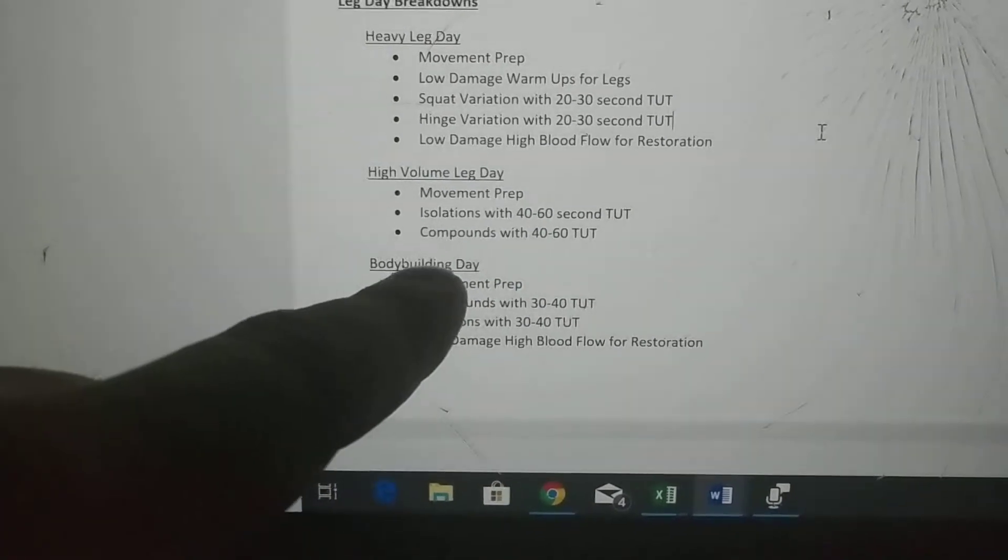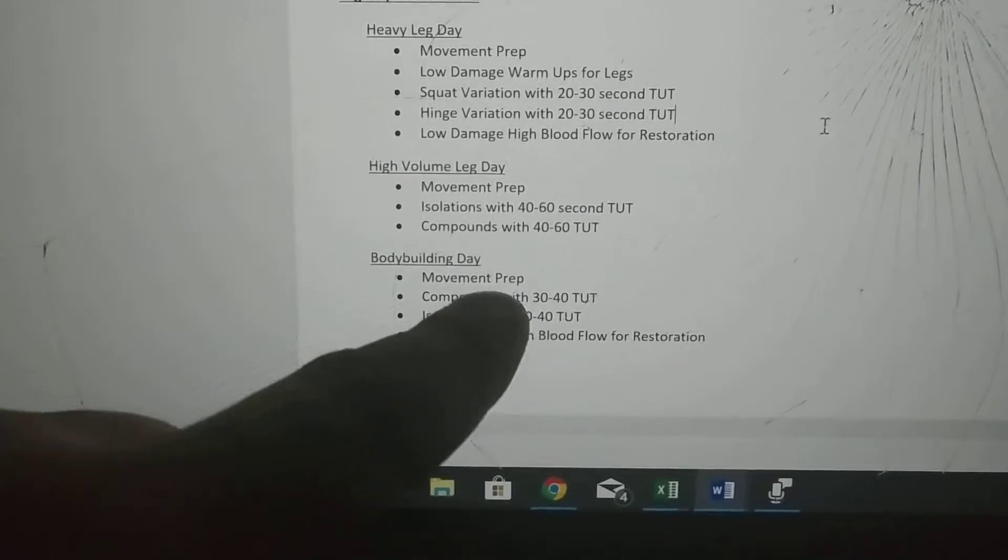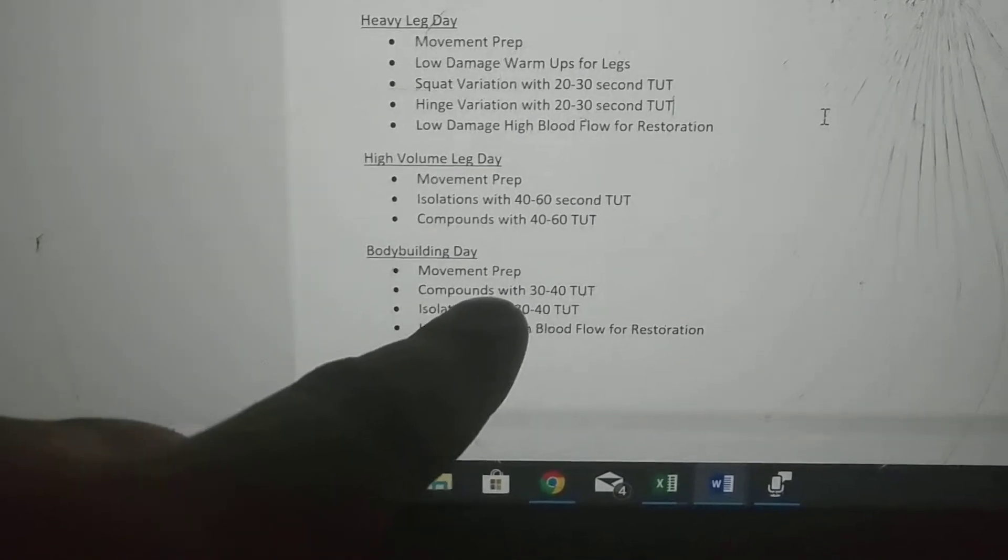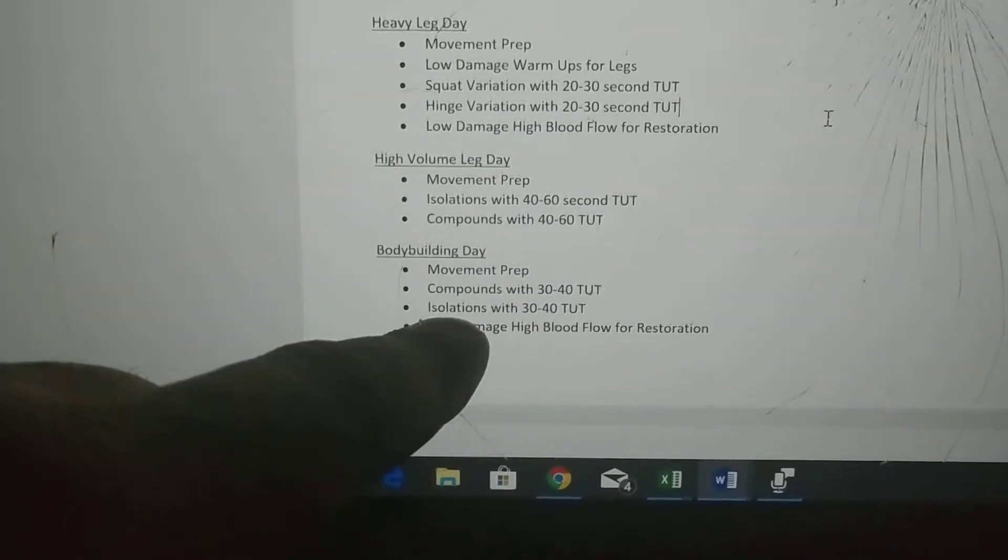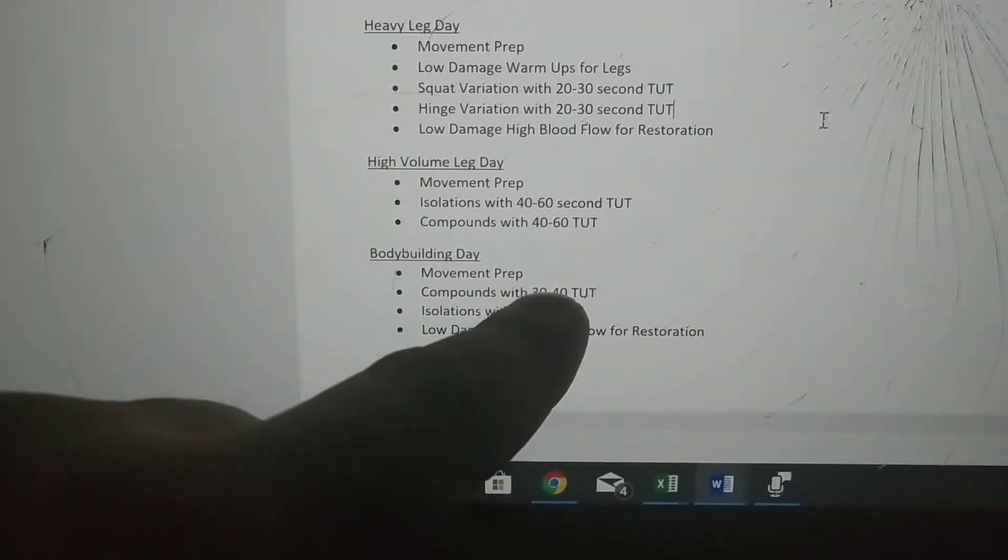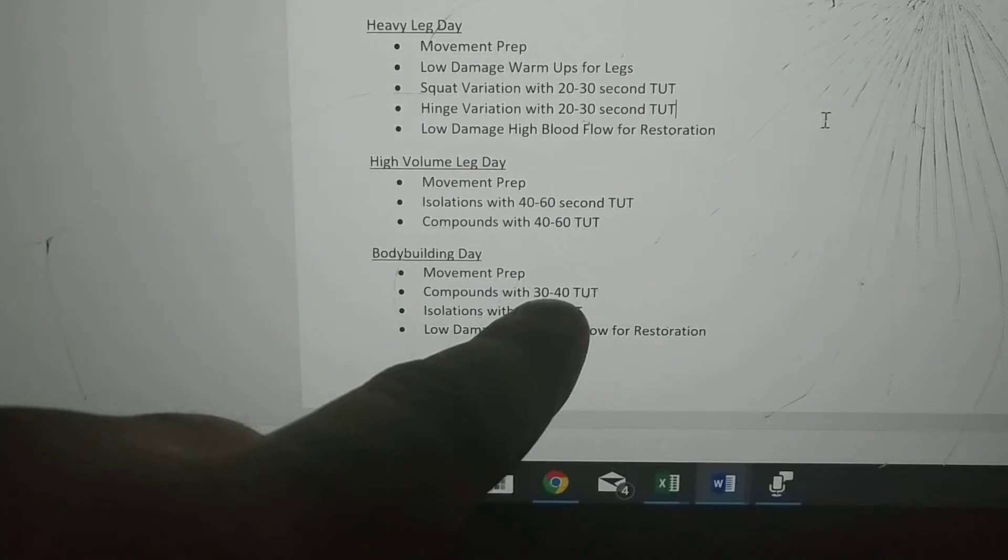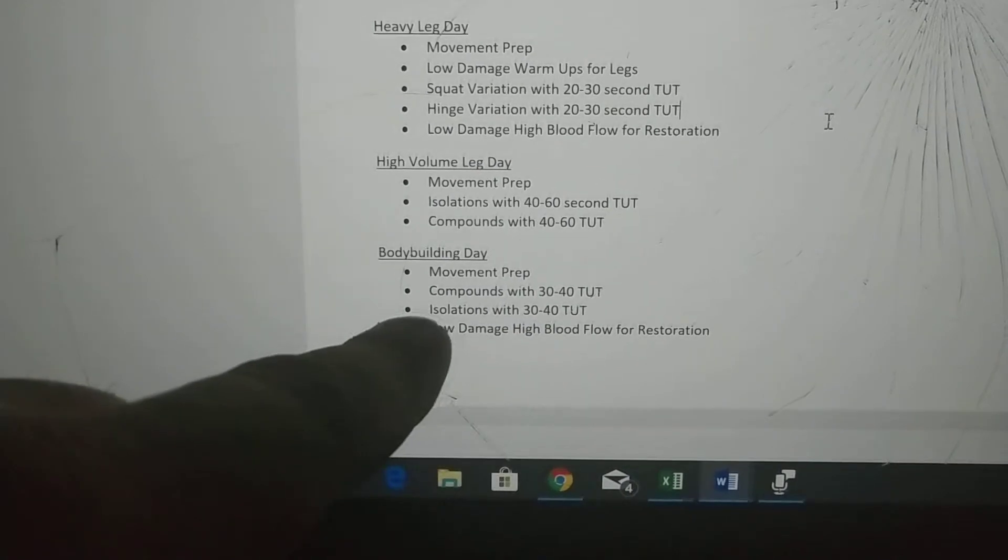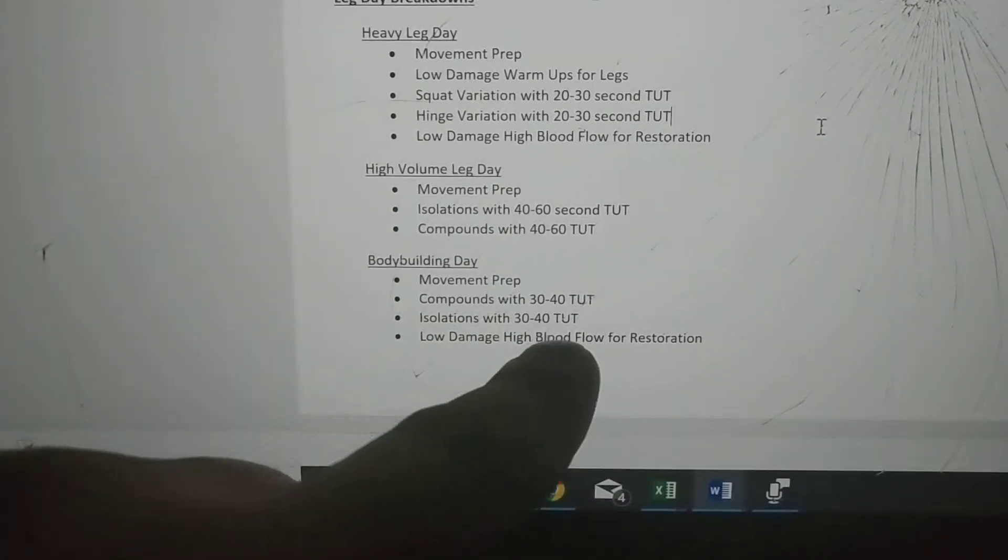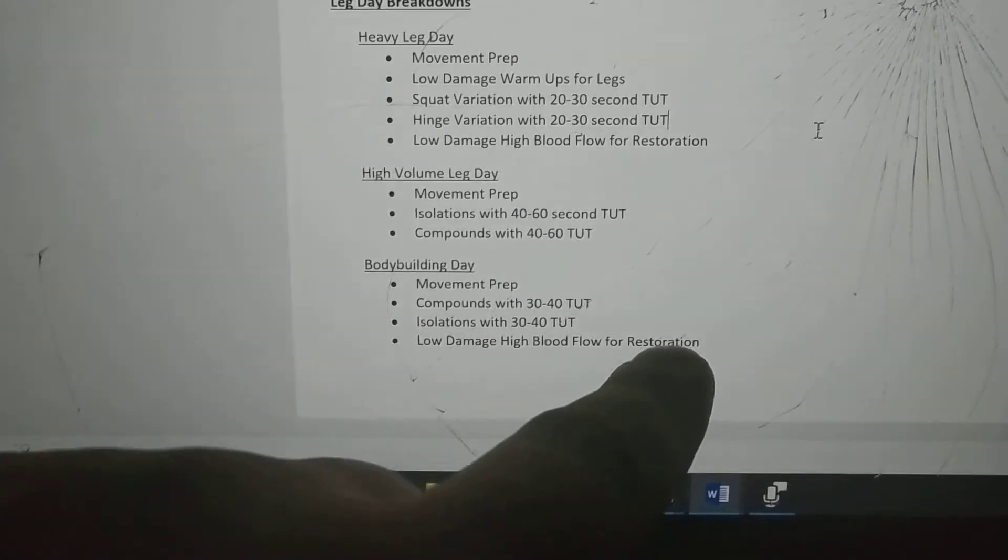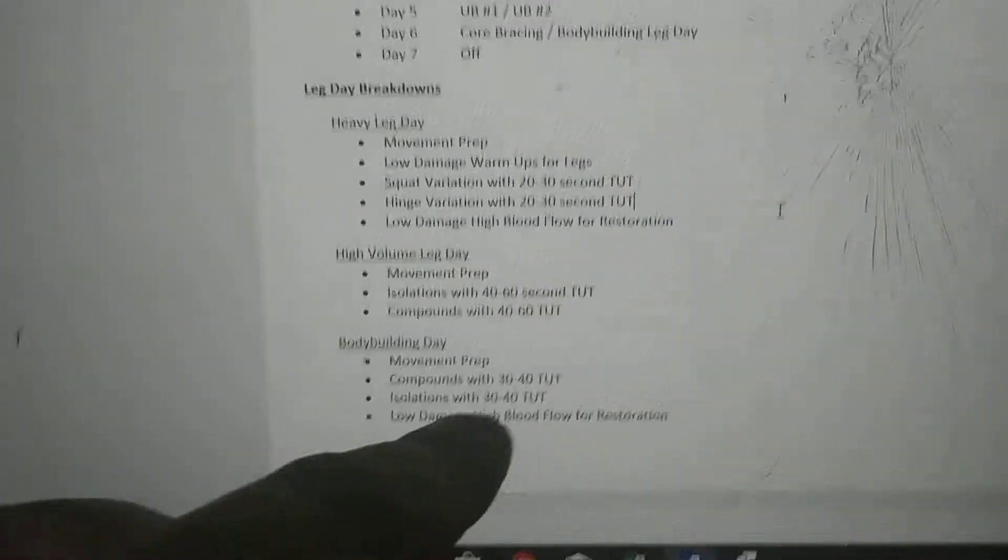For traditional bodybuilding day: movement prep, then you do compound movements before your isolations now, so you can go a little bit heavier and do 30 to 40 second time under tensions. You have isolations for 30 to 40, then low damage, high blood flow to release any tight muscles.